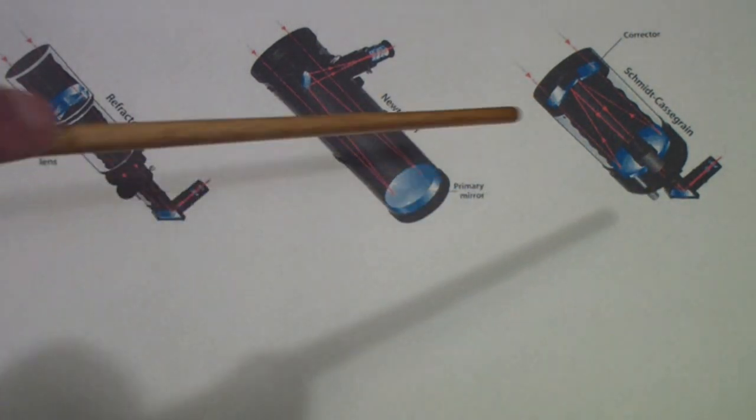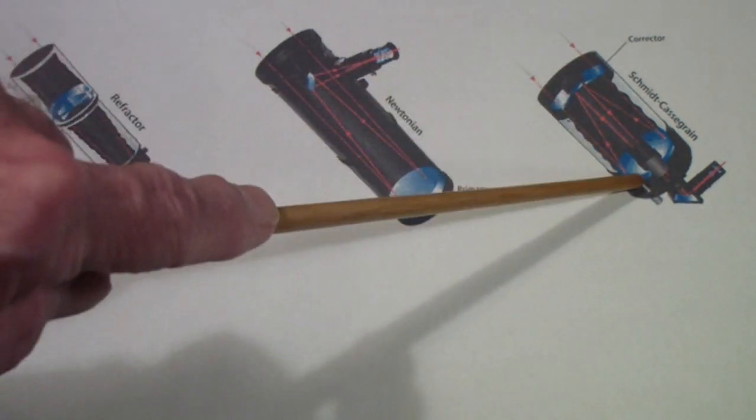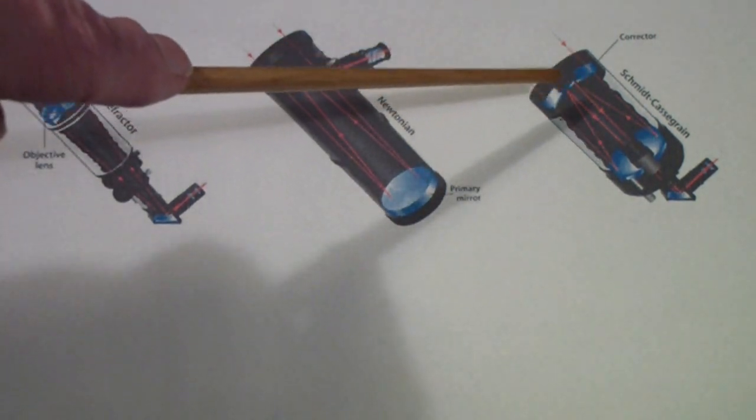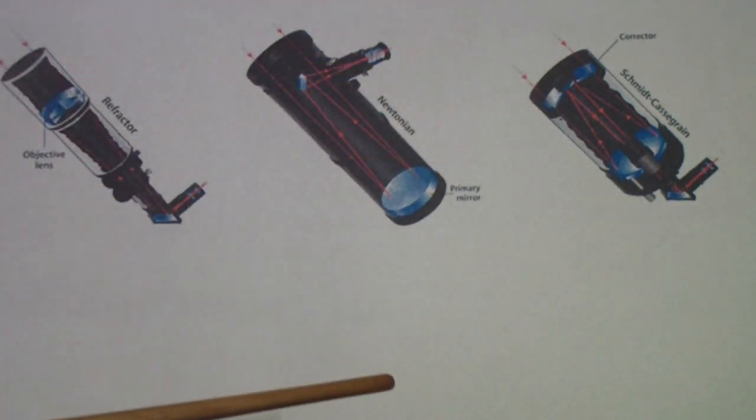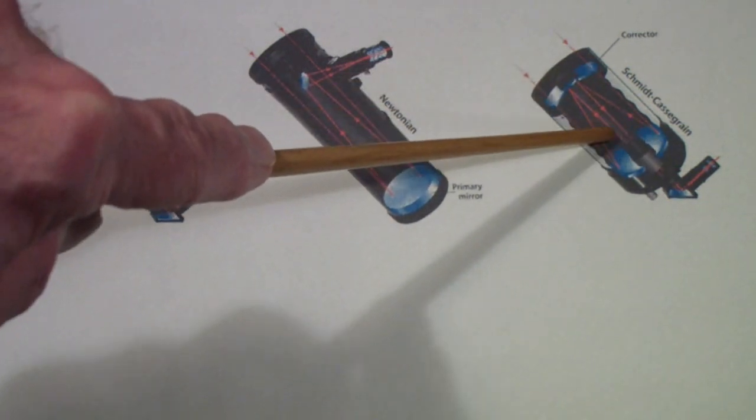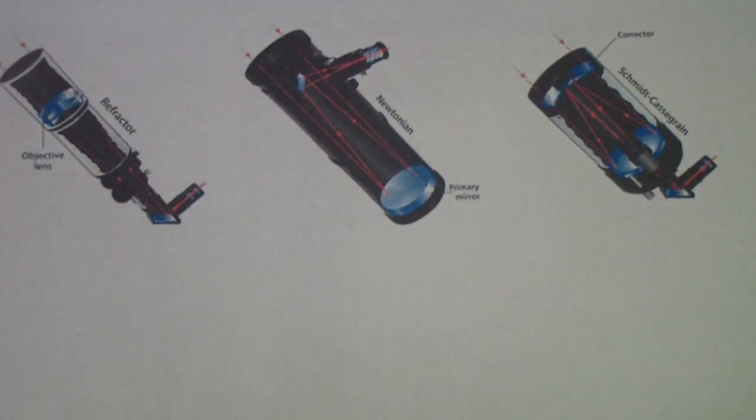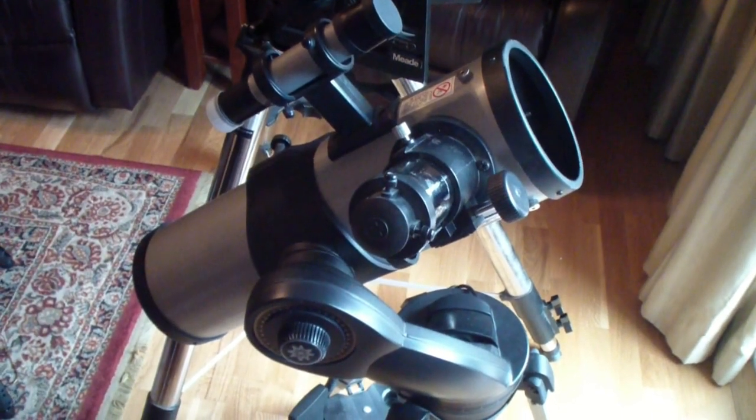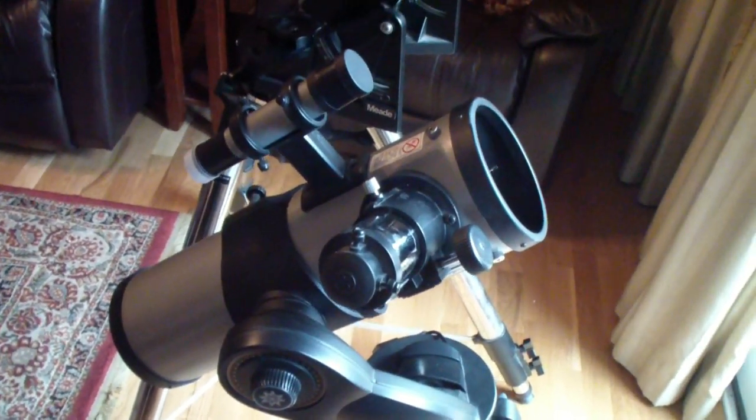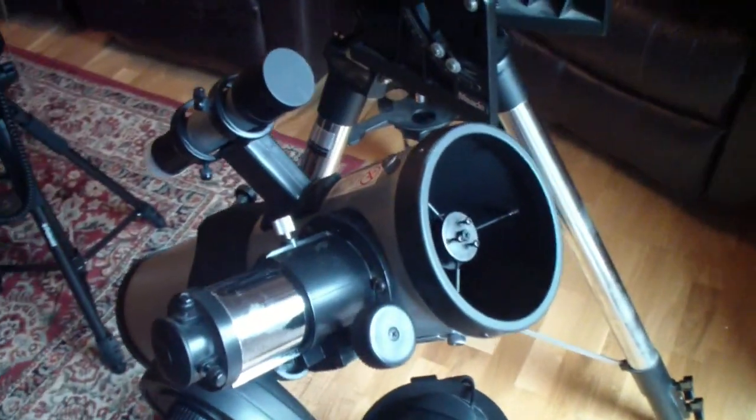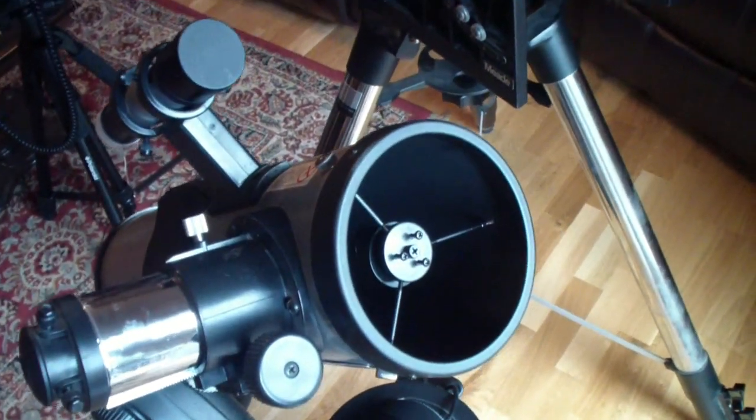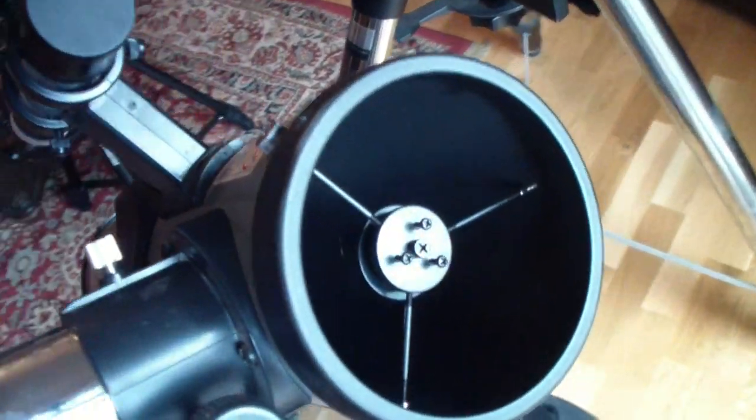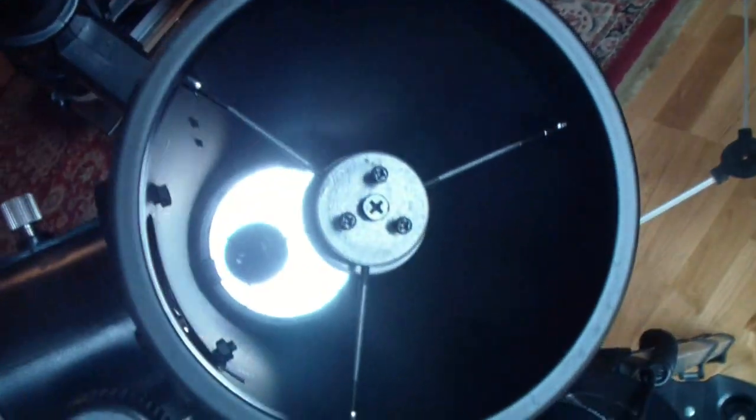So we will look at a couple of these. If you saw the introduction to this, you know that the basic Meade design and the Celestron design are Schmidt-Cassegrains. This is the Meade DS-2114. It has a 114 millimeter objective mirror, or primary mirror.